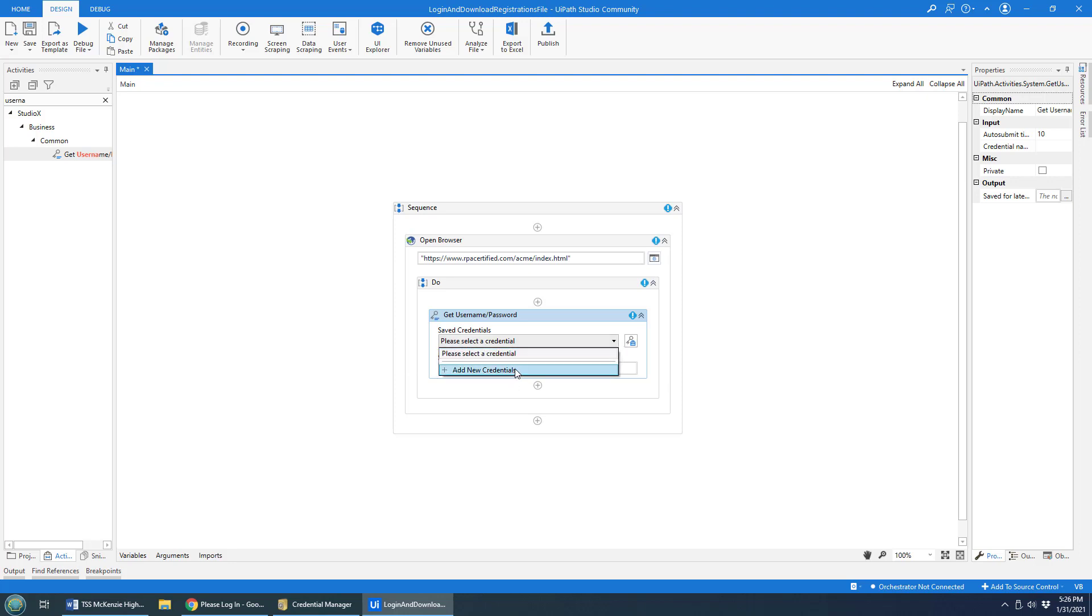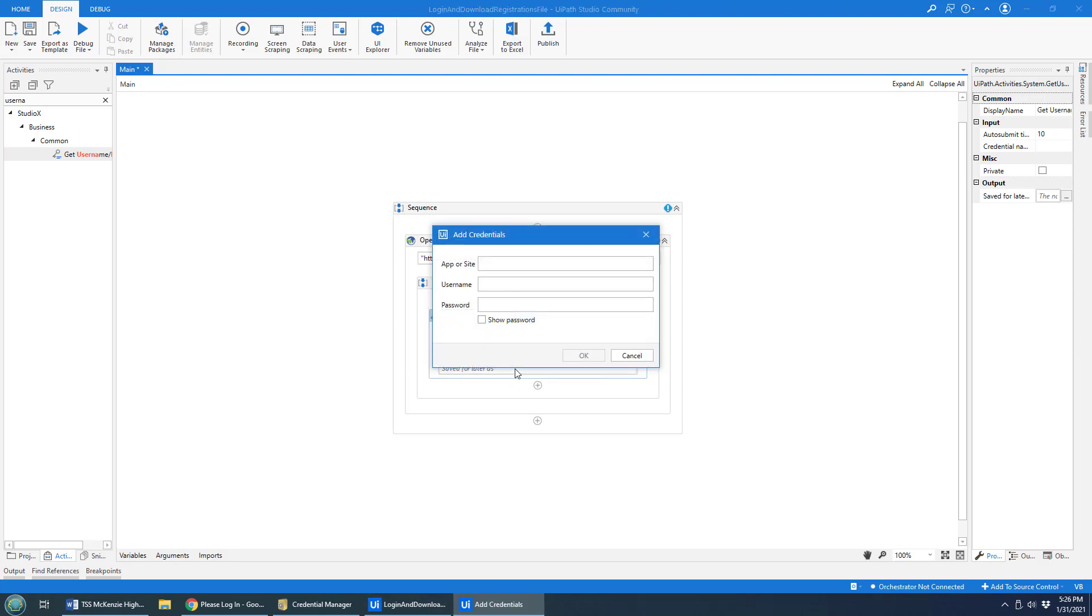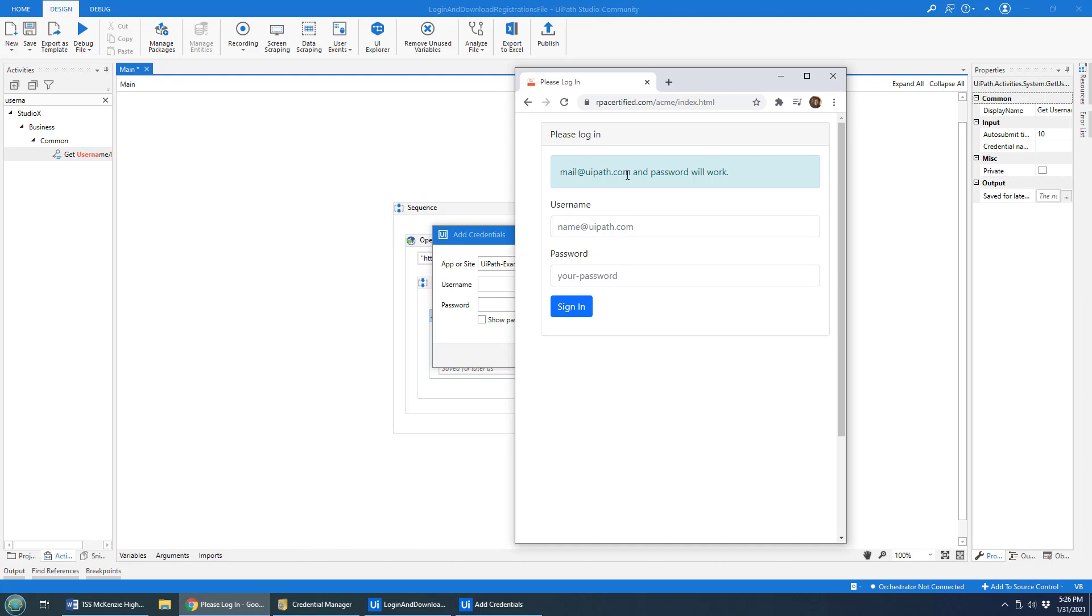Well, I don't have a credential set up already. So I'm going to call it the UiPath example credential. And then I'll throw a username and password in here.